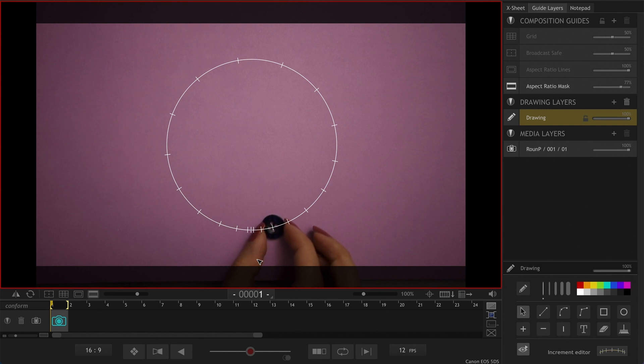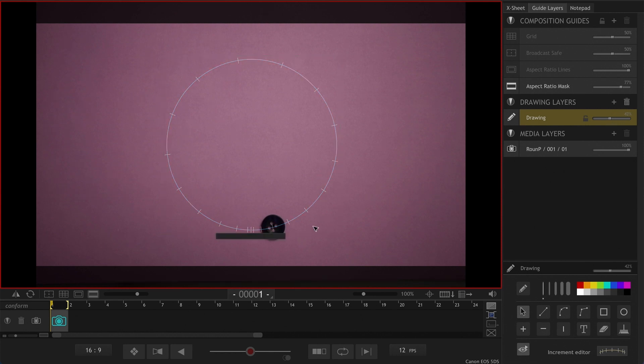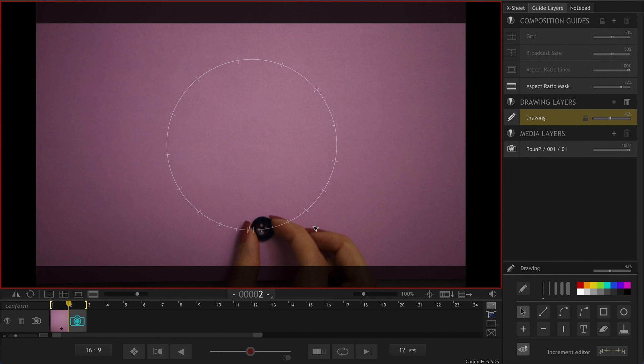And actually let me change the opacity so it's a little less distracting. Okay, now we can take our first shot. Same thing to the next. I'm going to be doing the same thing for a while and when I start adding the other buttons to it I will come back and explain that.